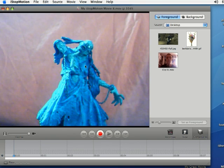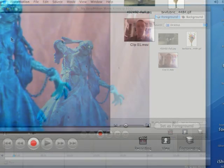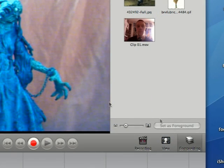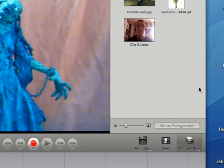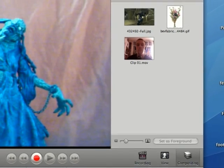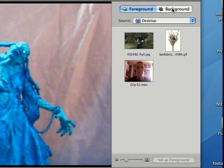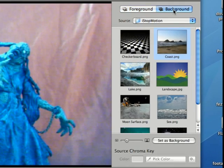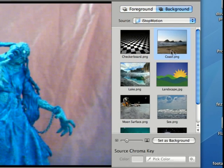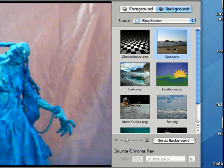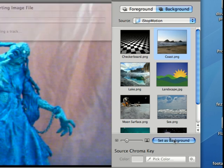Then make sure you have your compositing tab down here in the bottom right selected and come up to the background tab at the top right. I'm going to select the coast image, this is just a default, and click set as background.